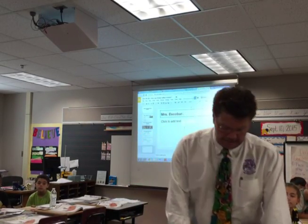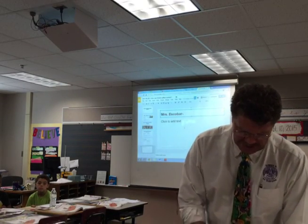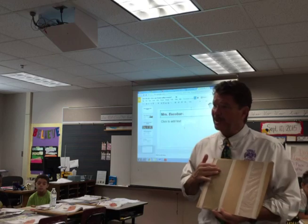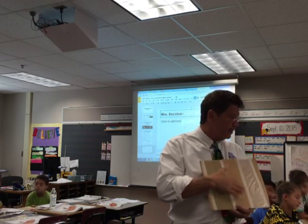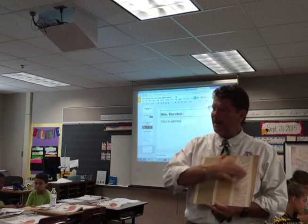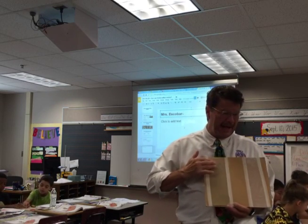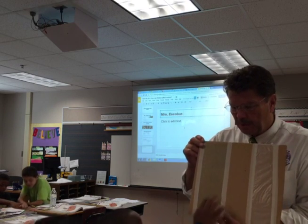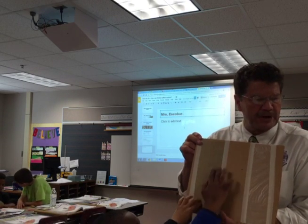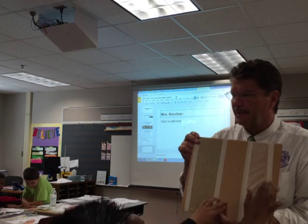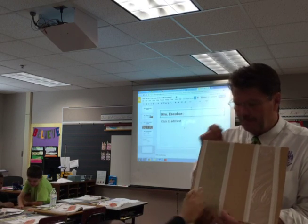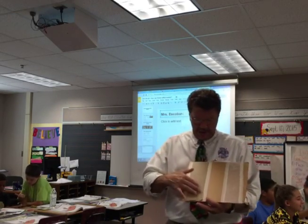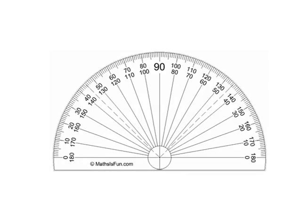We're going to study friction today. I'm holding up a piece of cardboard that has three different surfaces: cardboard, wax paper, and sandpaper. Go ahead and feel yours — which one feels like it has more friction, which has less friction? What do you think?